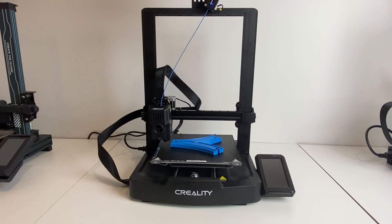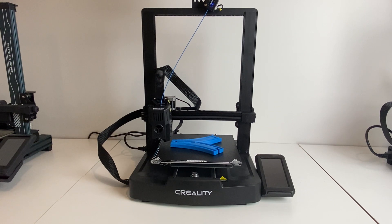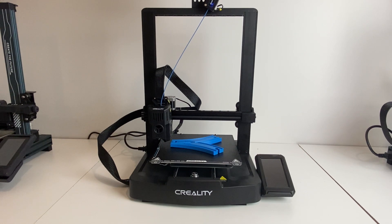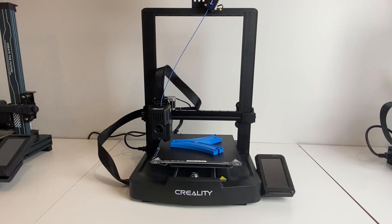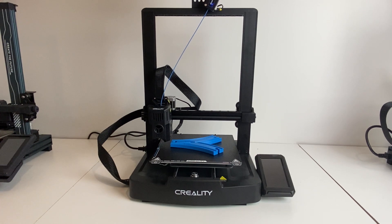One more feature that I really liked is if you use their Creality software, which you just download when you get the printer. It comes with the guide and you'll just download the slicing software.